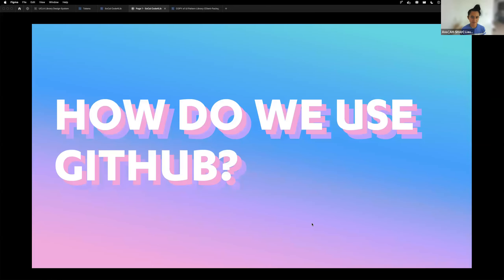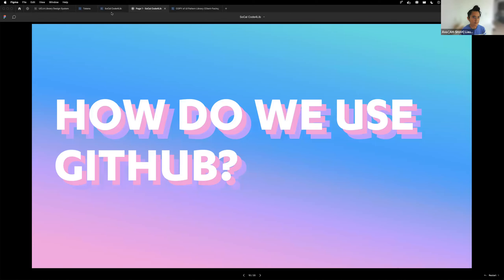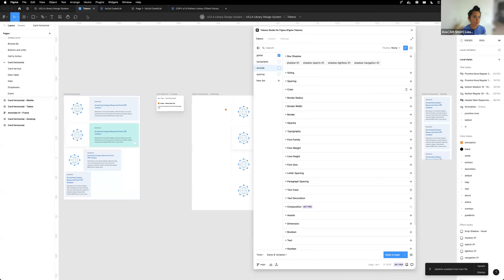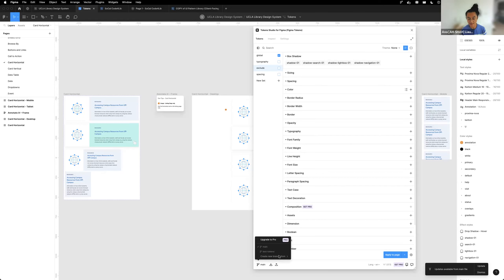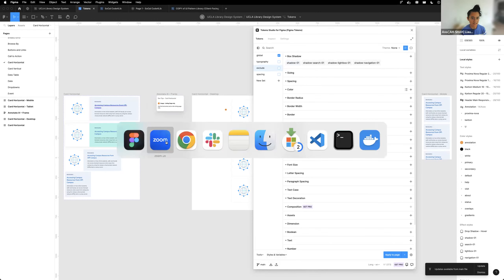All of this goes into GitHub as a repository as JSON. We can pull or push to GitHub — pushing to or pulling from the main branch. We create a new branch whenever we're working with changes to the token set, because we want to review any changes and make sure there are no accidents. There's a test tokens branch we're working on that we can then push to GitHub.